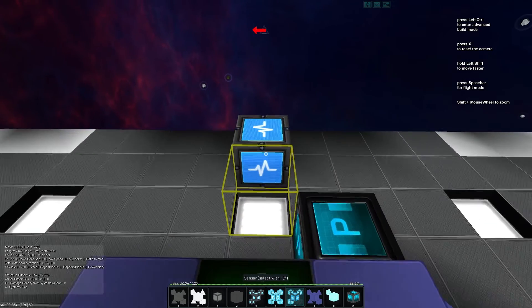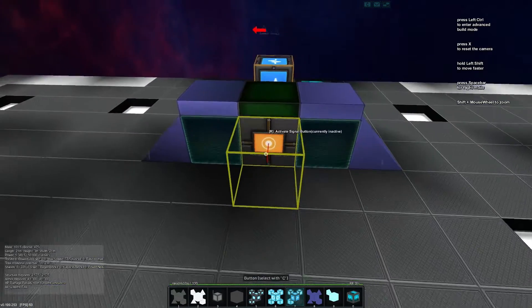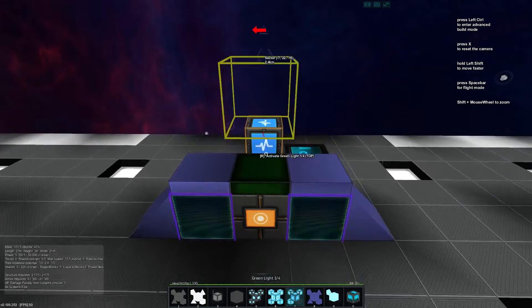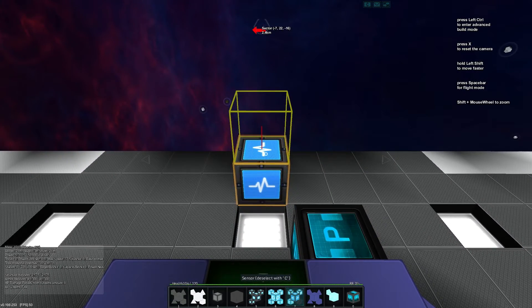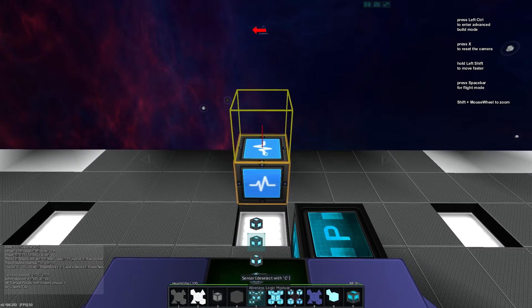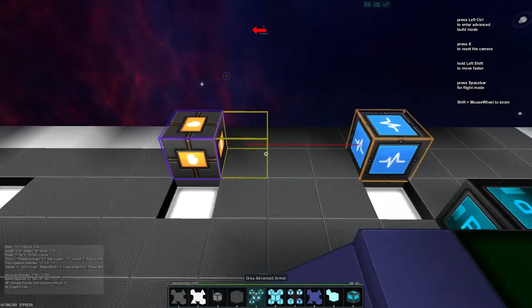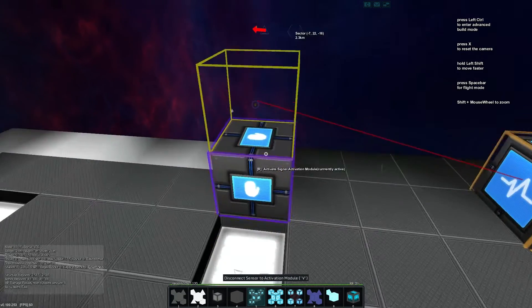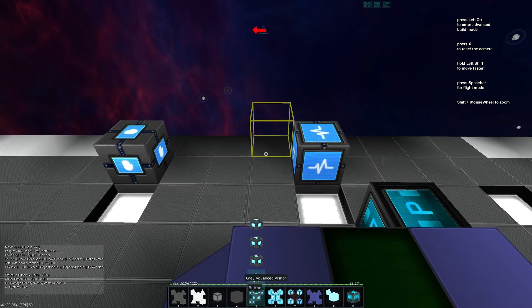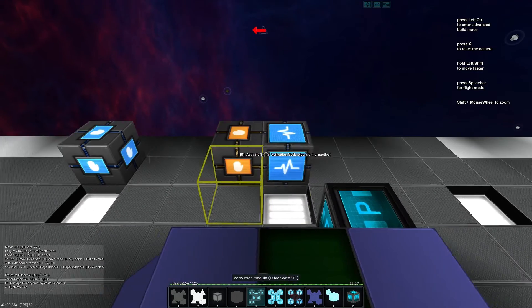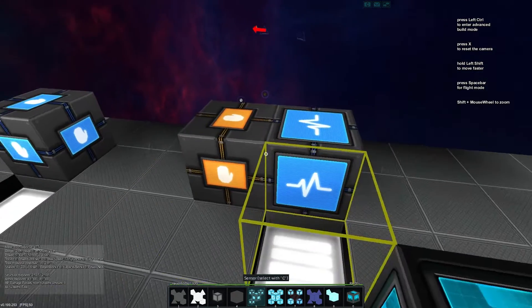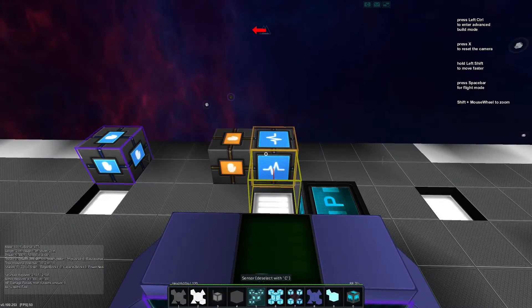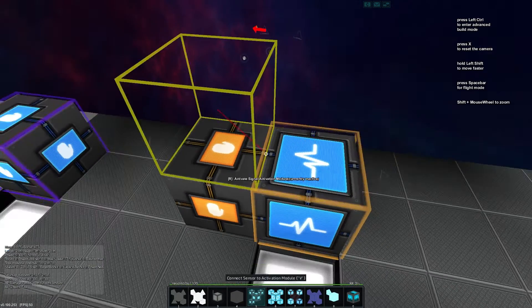So as per usual, we need the sensor block and we're going to connect it to both our display modules, so it knows what it's comparing to. We're also going to connect it to an activation module. And this needs to be on. This is going to say, I want to know when these equal true.